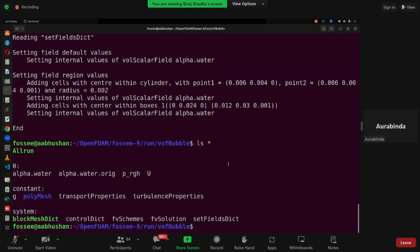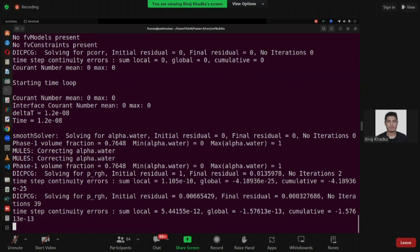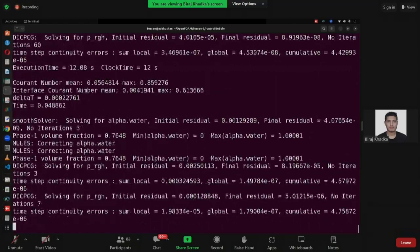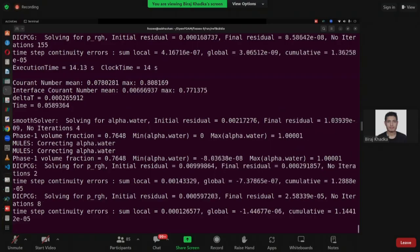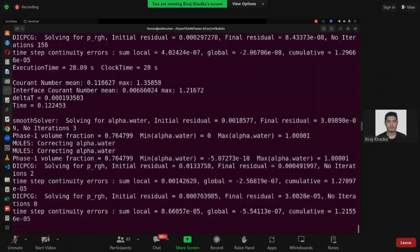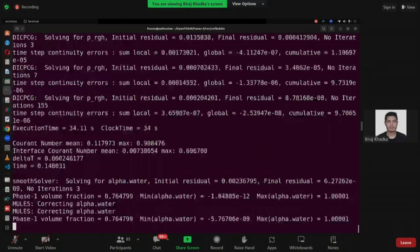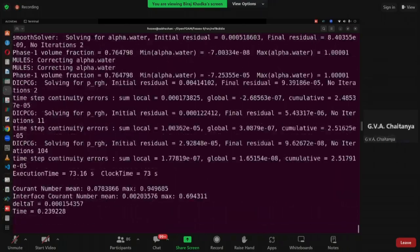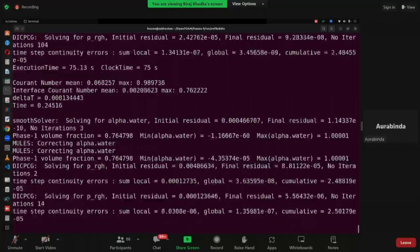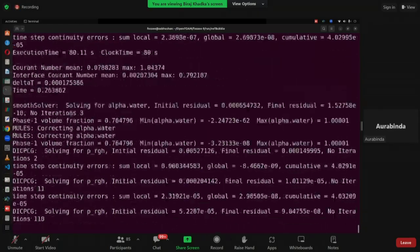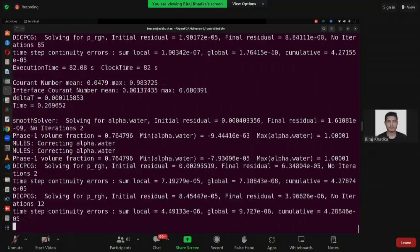After that we need to solve — in order to do that, we call the solver interFoam. Now it's running. The case is pretty simple; it will take like one or two minutes. Meanwhile, you can also run it in your system. If you have any doubts, please feel free to ask. So exactly: first blockMesh, then setFields, then interFoam. Correct.